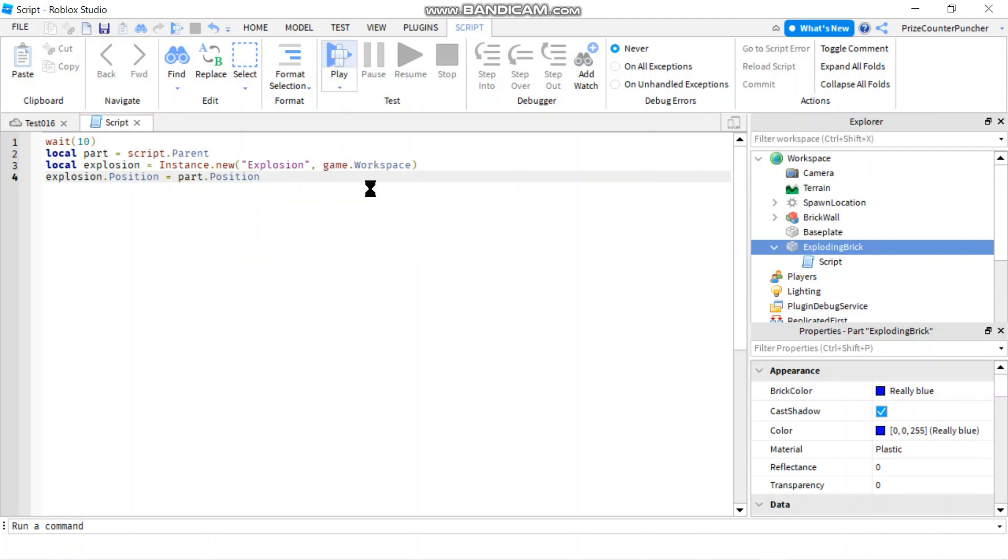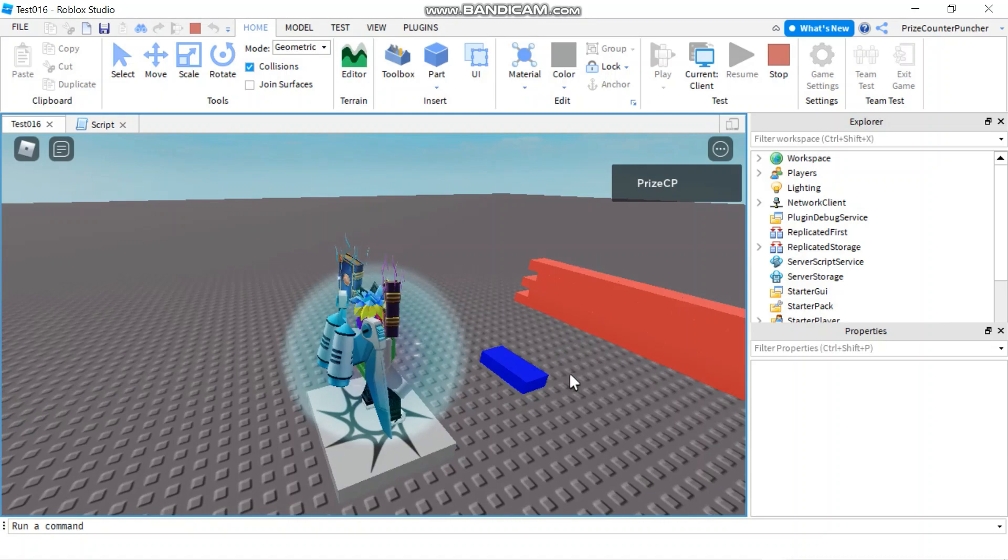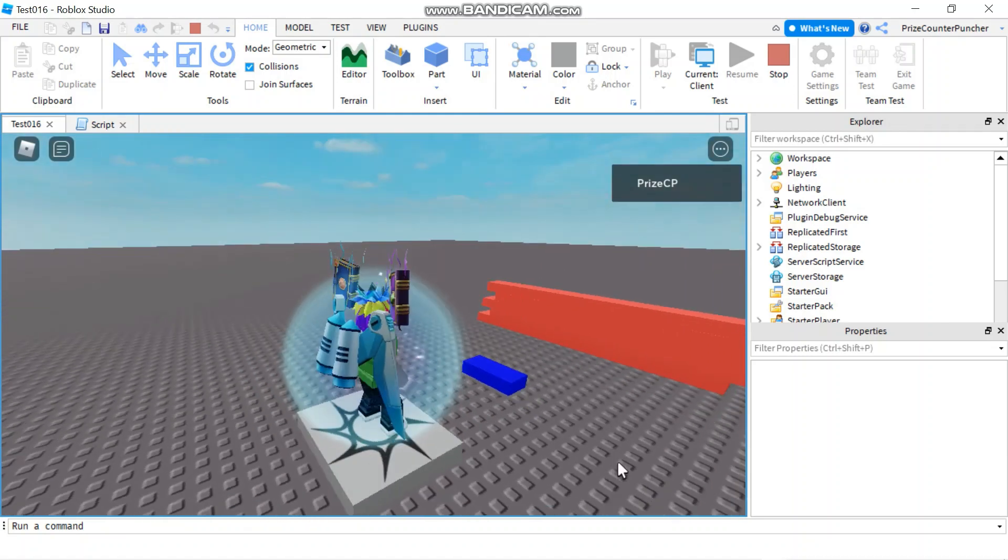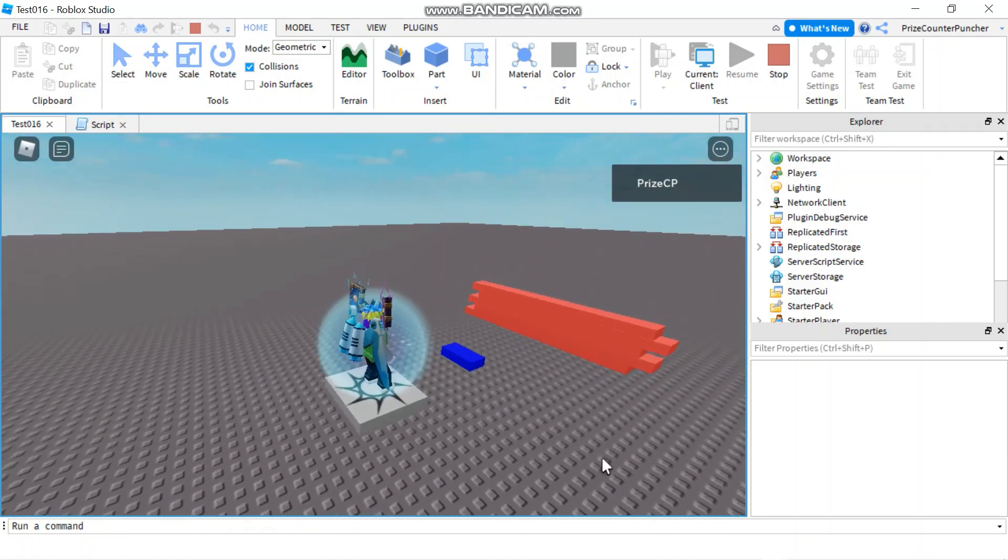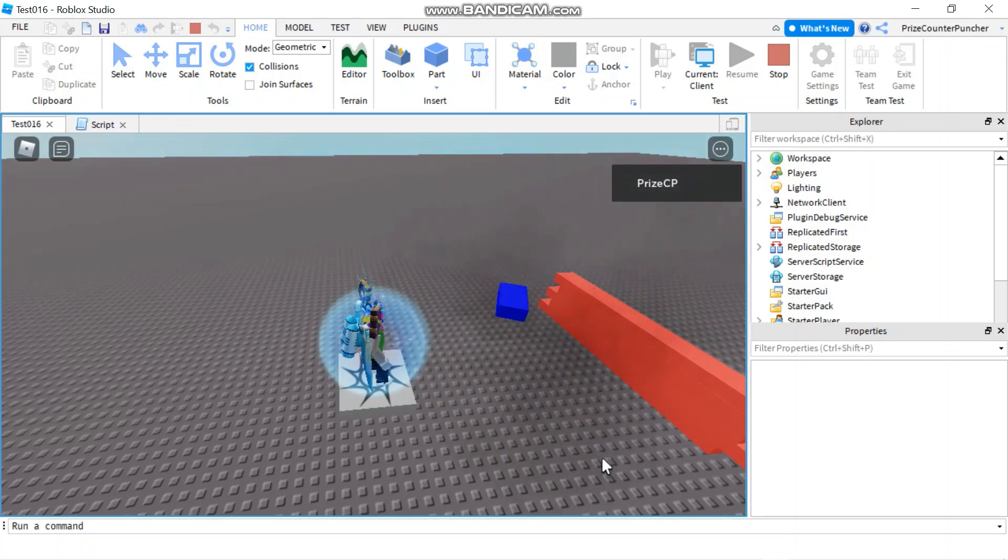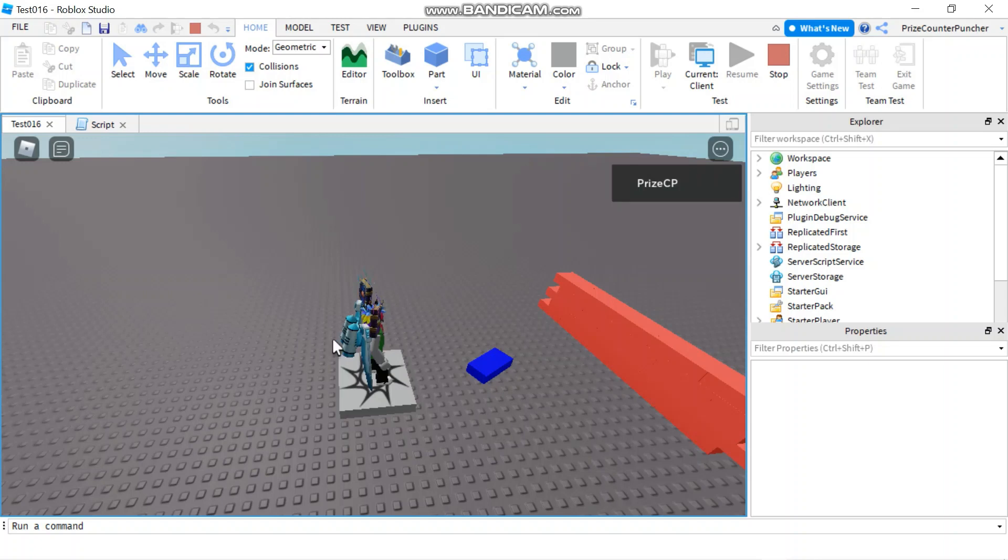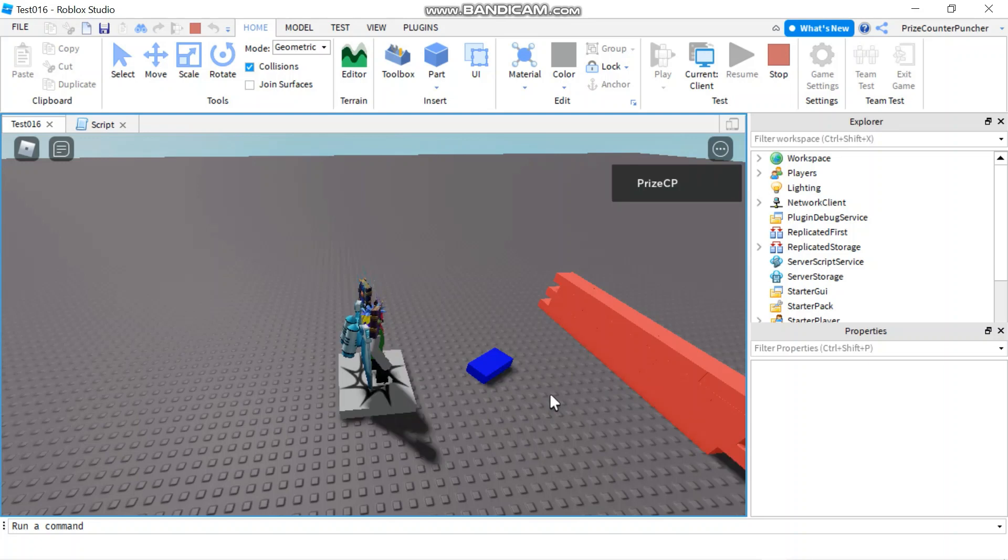Let's play and take a look. So right now nothing happens yet because remember we have to wait for 10 seconds but give it a few seconds and there it is. It blew the brick into the air and it fell back down. But look at my player and look at the wall. No damage has been done.